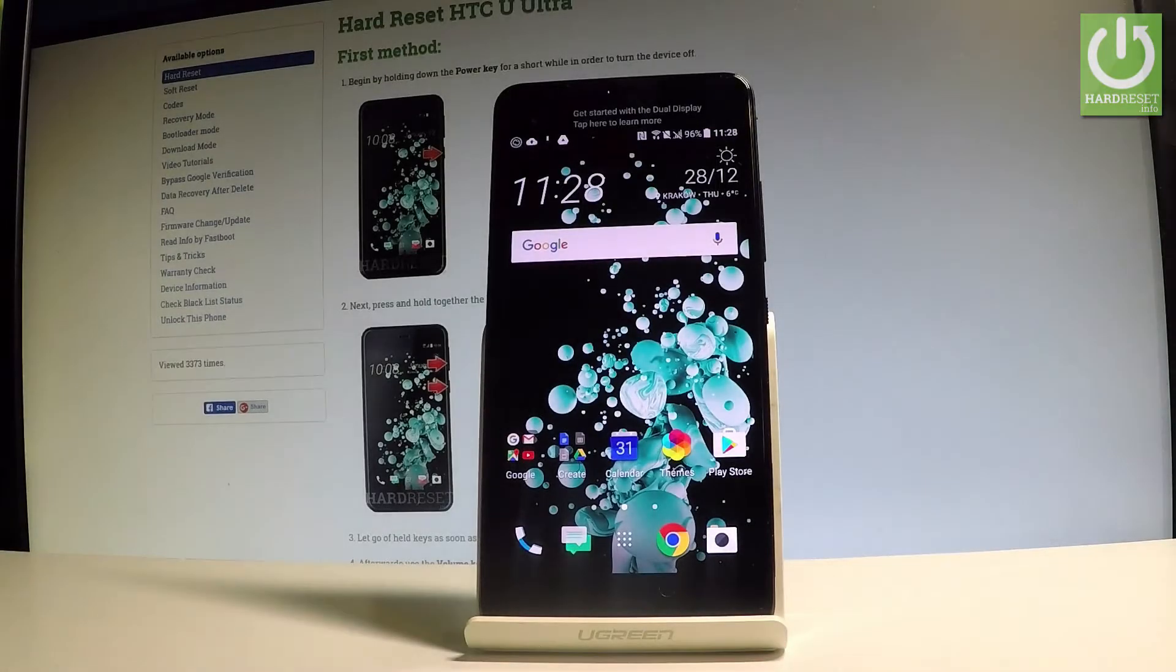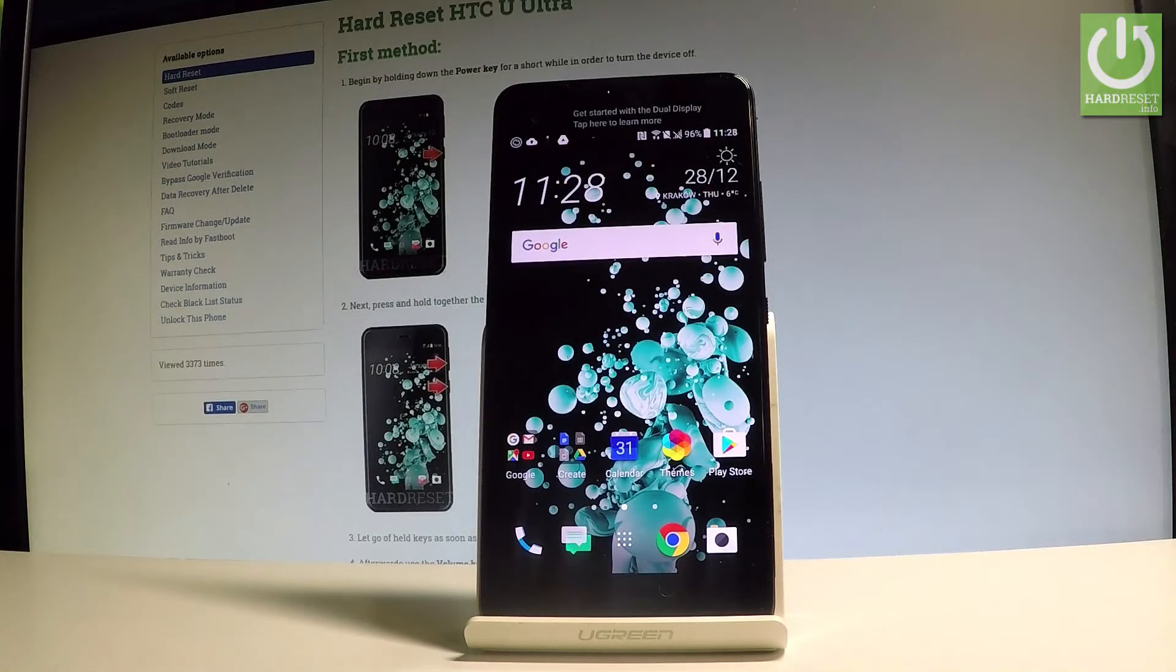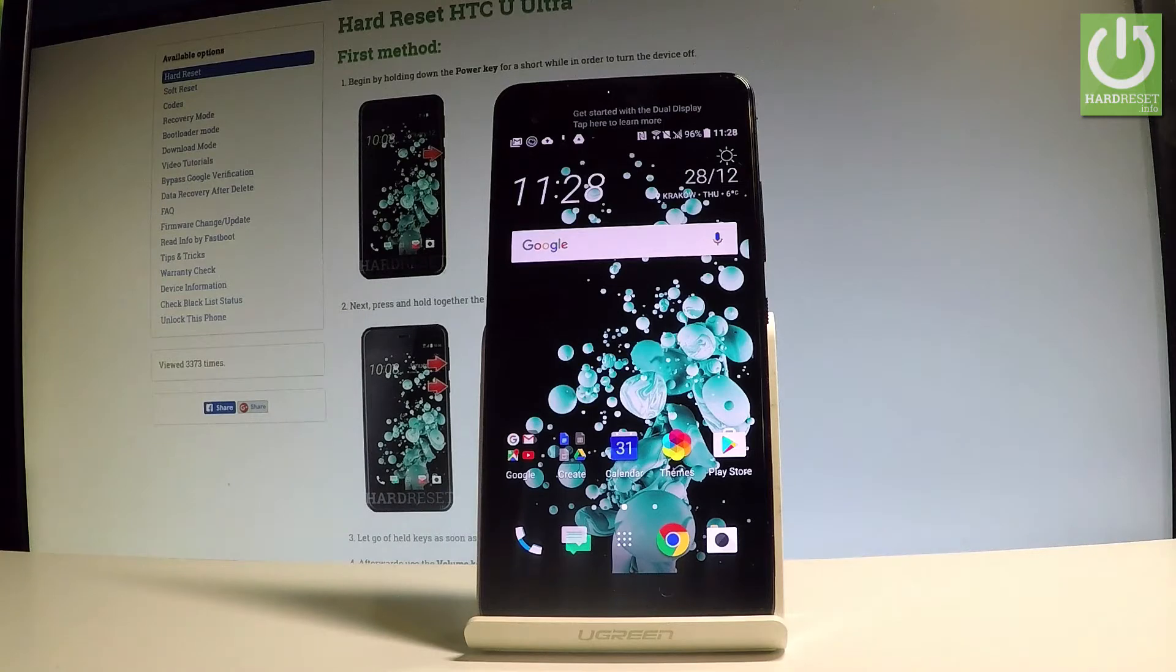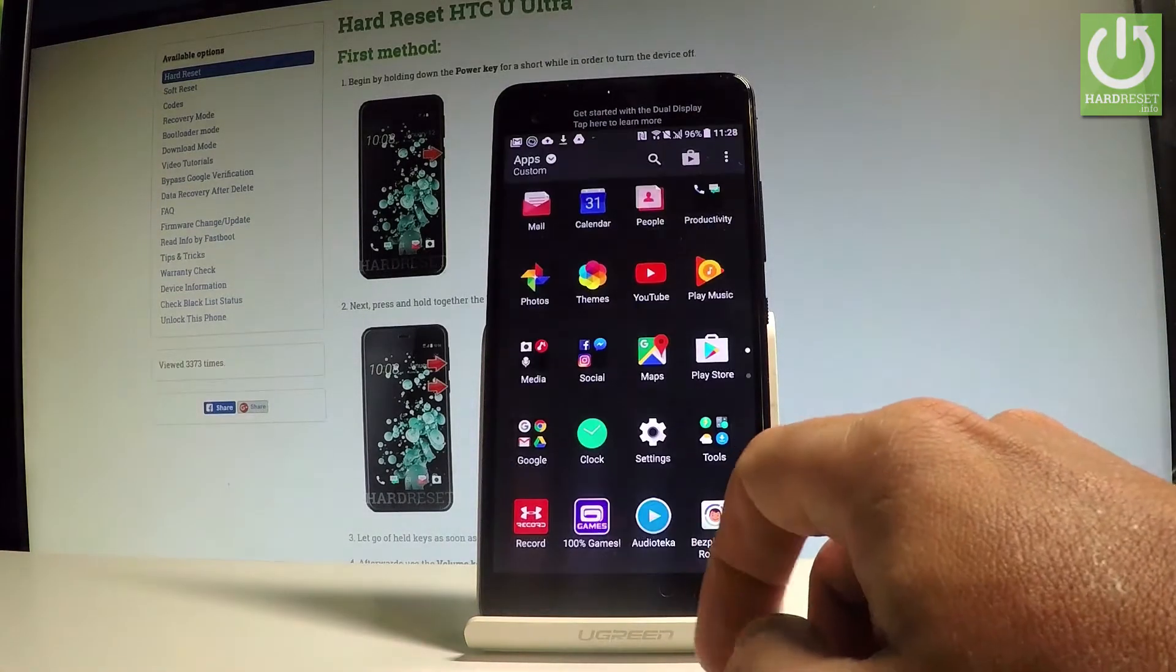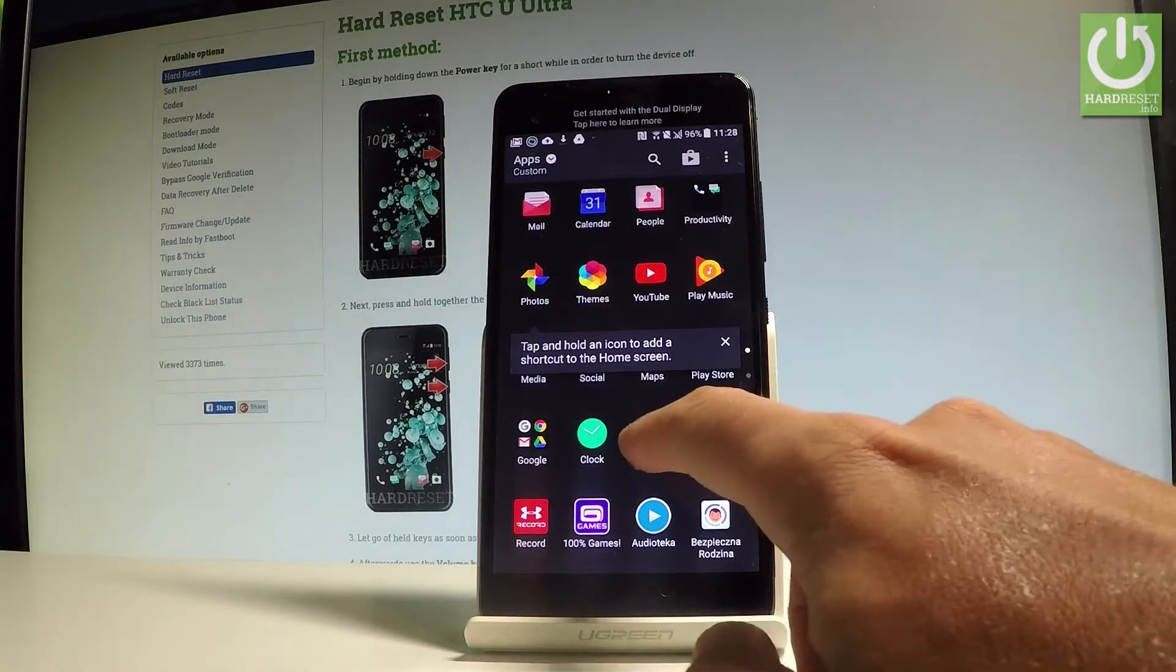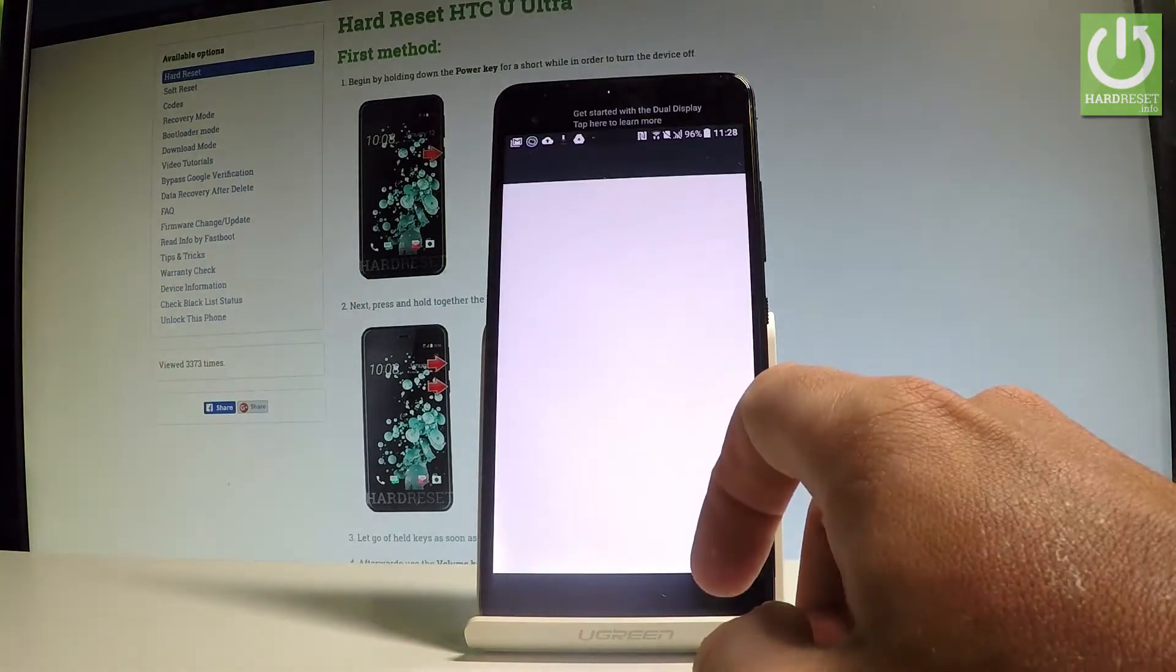Here I have HTC Ultra and let me show you how to add fingerprint protection to the following device. At the very beginning, let's start by using the home screen. Tap the apps icon right here, then find and select the settings.